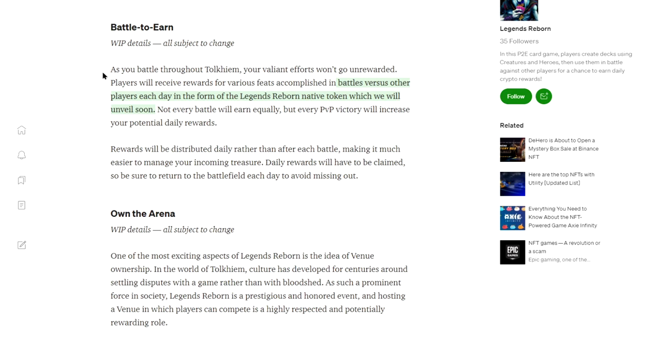It's why I think it's a card game, but then that makes me think that it could be mixed in with some kind of 3D graphics as well. We got battle to earn, own the arena. Here's the key part: in battle to earn, players will receive rewards for various feats accomplished in battles versus other players each day in the form of the Legends Reborn native token, which will be unveiled soon.